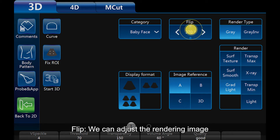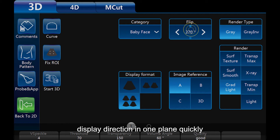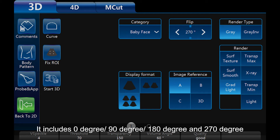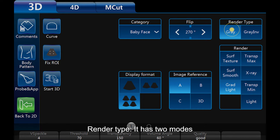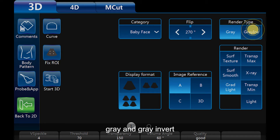Flip: we can adjust the rendering image display direction in one plane quickly. It includes 0 degree, 90 degree, 180 degree, and 270 degree. Render type has two modes: grey and grey invert.